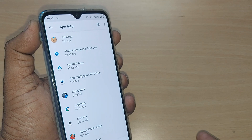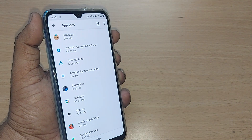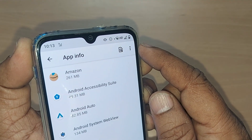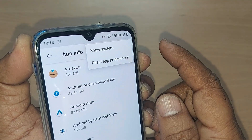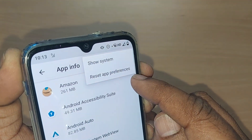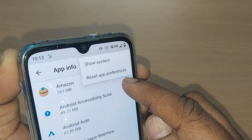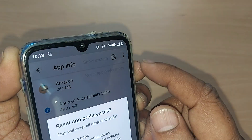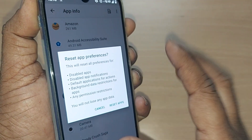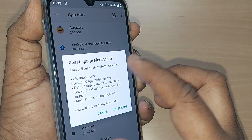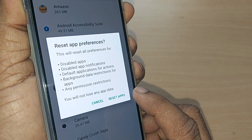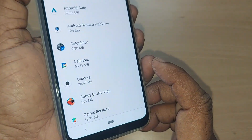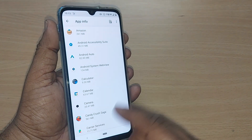If your apps are shown in this view, on the top right corner there will be three dots. Tap on those three dots — it will show two options: 'Show System' and 'Reset App Preferences.' Tap on 'Reset App Preferences' so that every app is reset to its default settings. Tap 'Reset Apps' and the apps are reset.